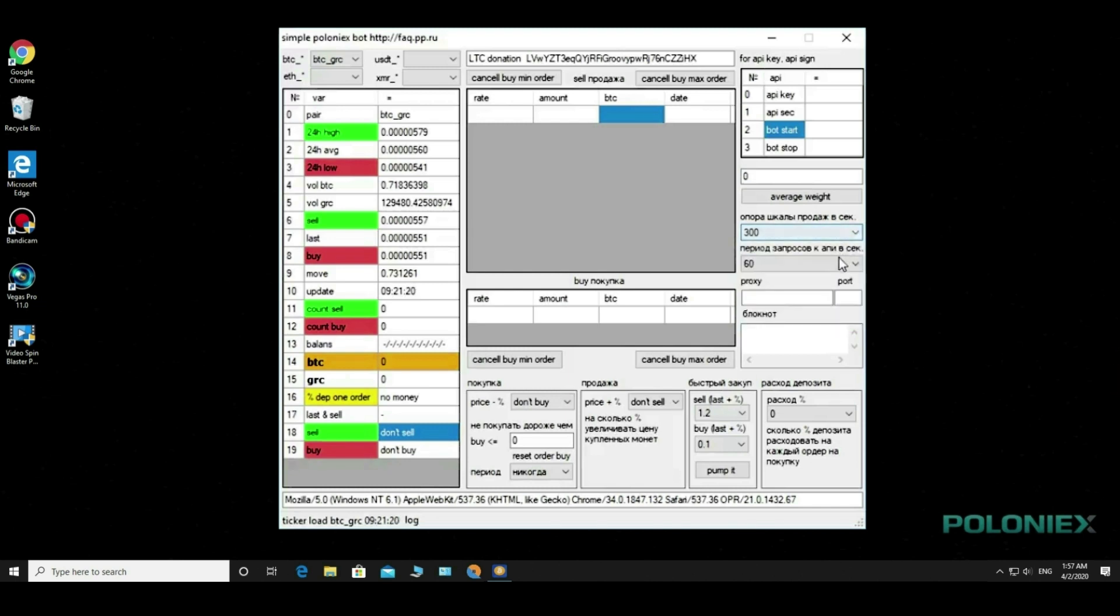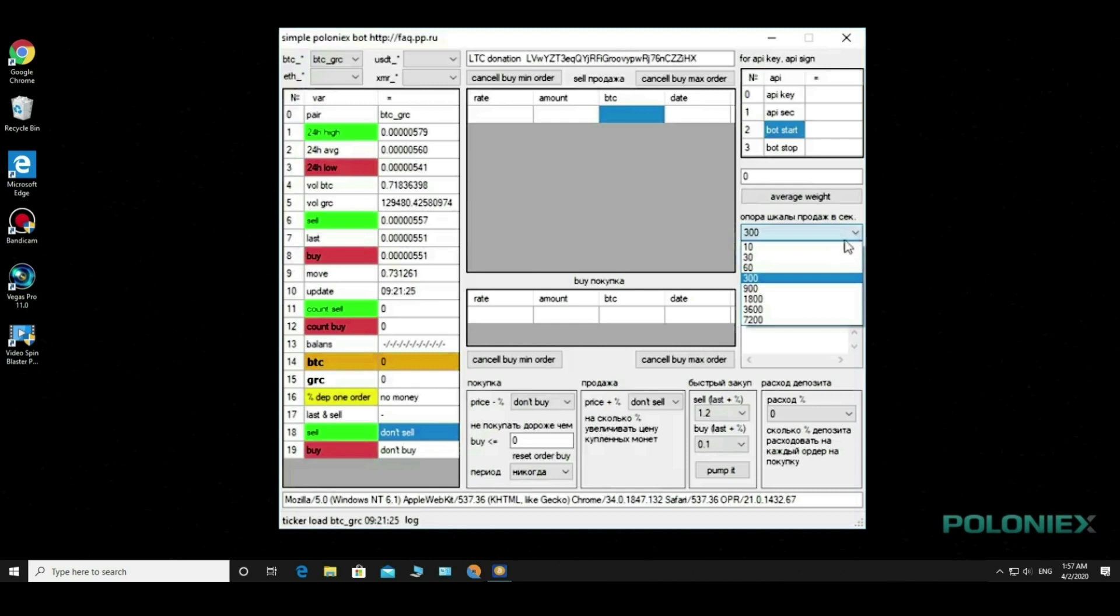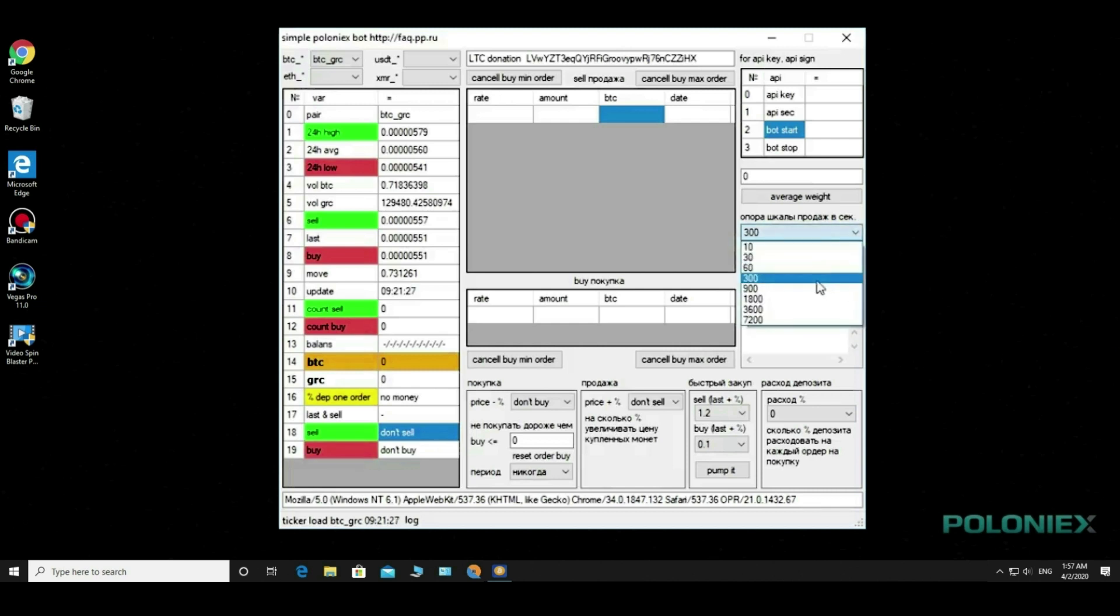The drop-down list is sell scale per second that calculates the average price over a certain period of time. Below is the request period to the API exchange.